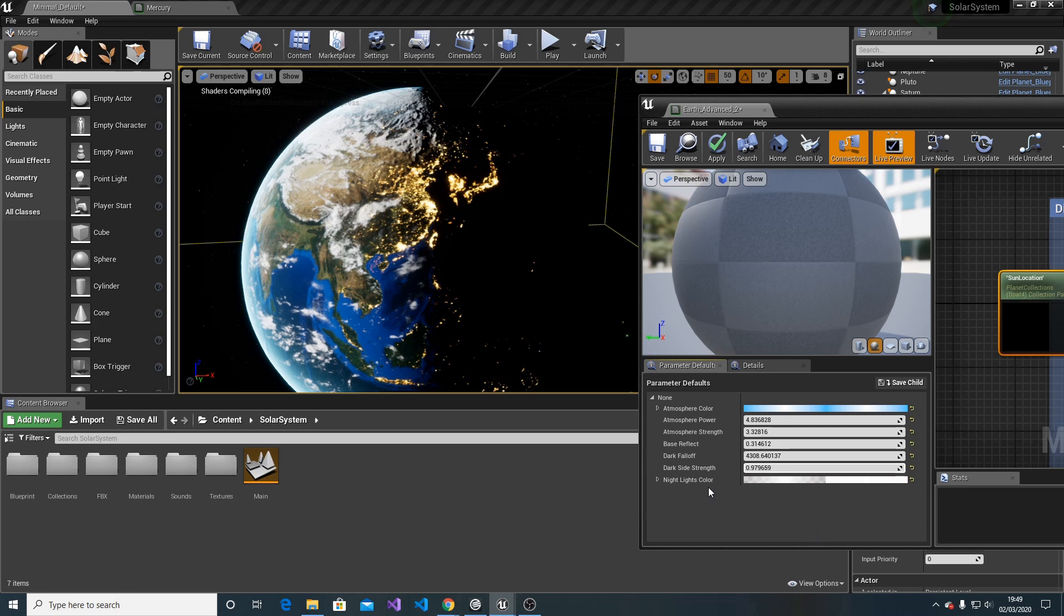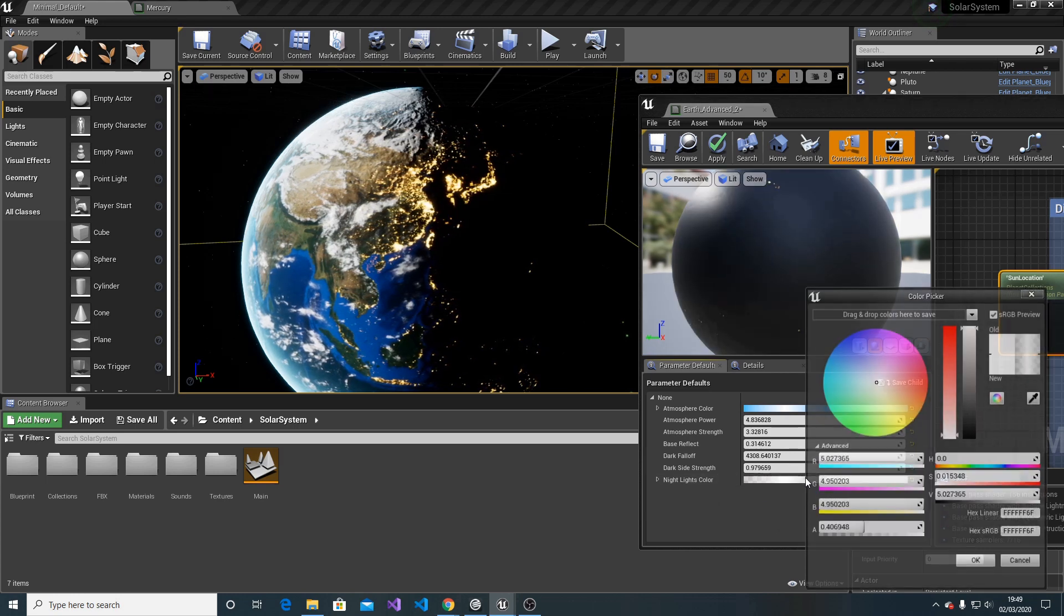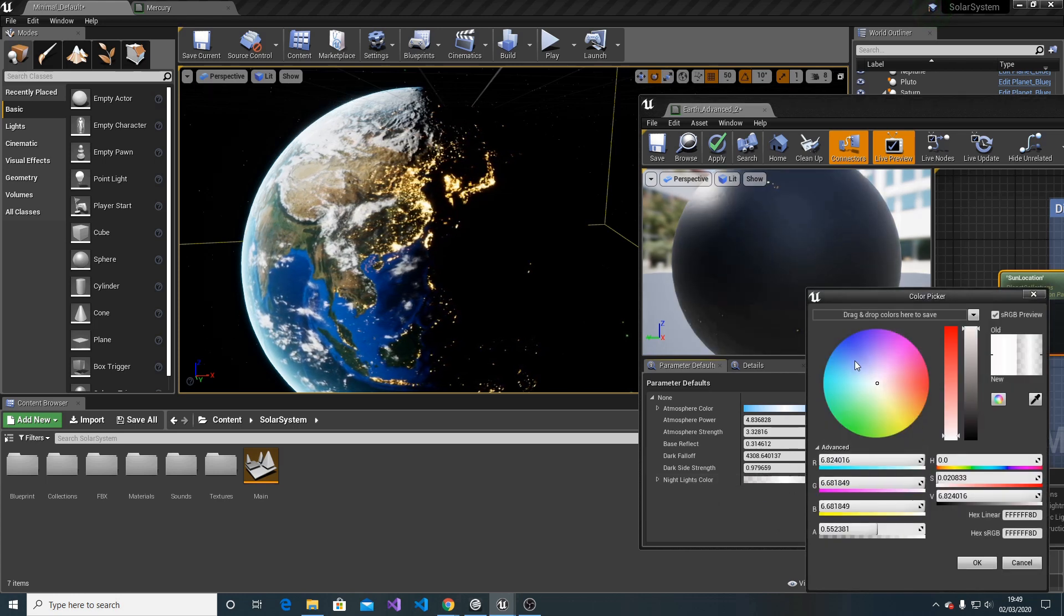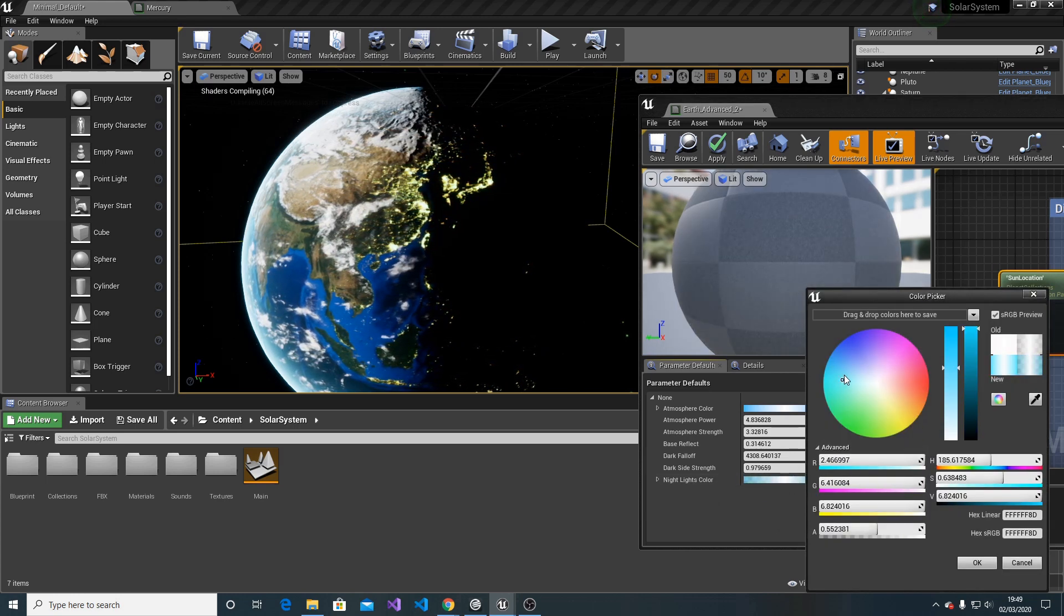And finally, we have the night lights color. We can change those lights to any color we want.